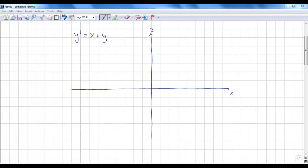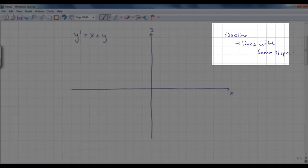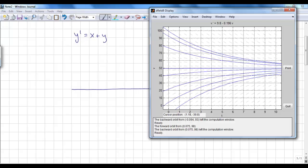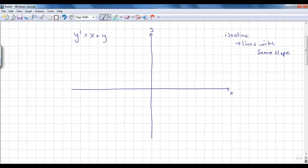Let's look at how we draw direction fields manually. What we want to find are called isoclines — lines with the same slope. In our last example, isoclines were all in the form v equals a constant. For instance, along v = 50, all lineal elements have the same slope, and along v = 10, all lineal elements have the same slope.